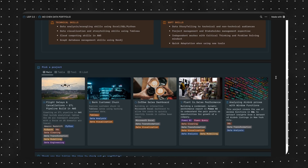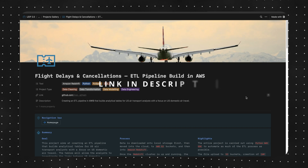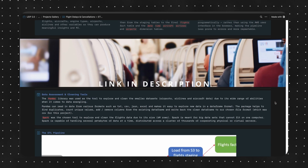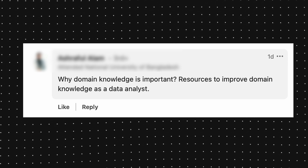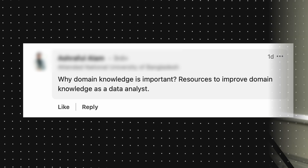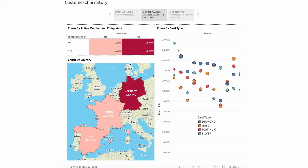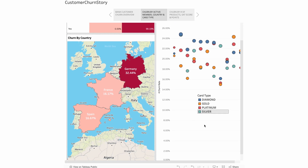I would also recommend you check out my ultimate data portfolio, because I give you all the templates and guides on how to make a portfolio that will actually make you stand out. Next question: why is domain knowledge important and what are resources to improve domain knowledge as a data analyst? Without domain knowledge, you will not be able to solve business problems. A lot of people put emphasis on technical tools because it's the easiest and most tangible to learn — it's either you know an SQL syntax or you don't.